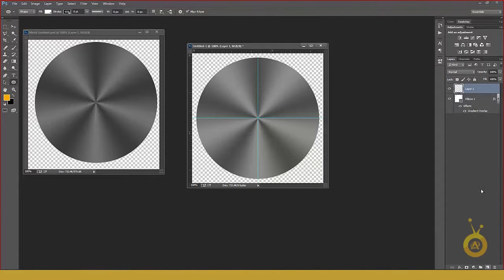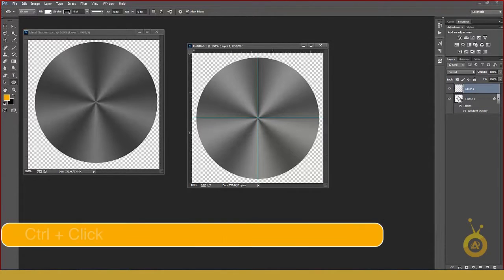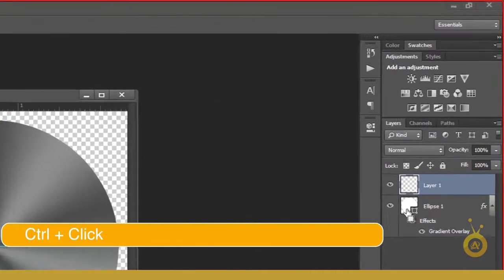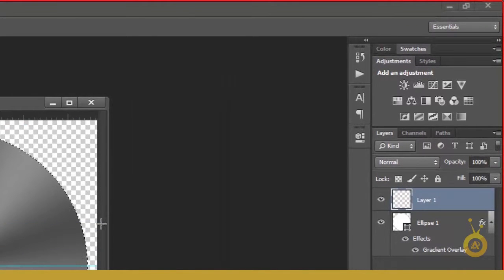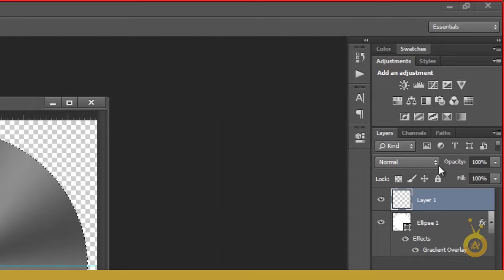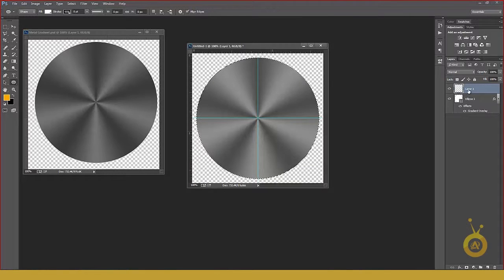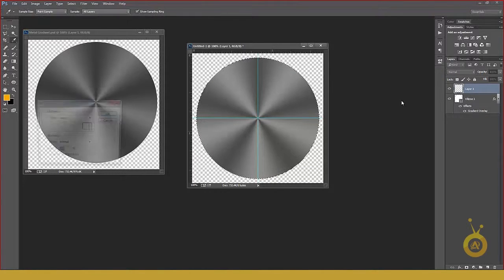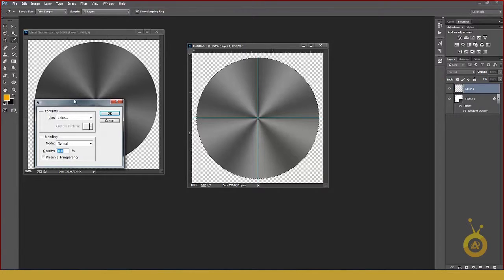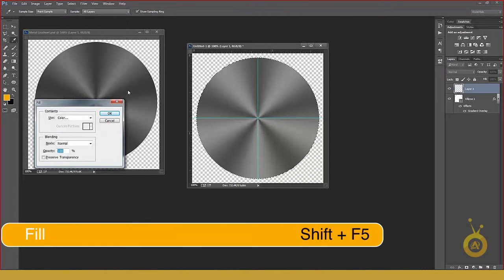Make a new layer. Hold down the Control key and click on this icon. You got the selection. Make sure you have, check your layer 1. And then hit Shift F5. And you got the box.